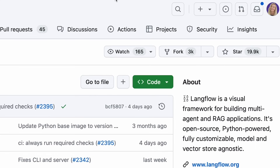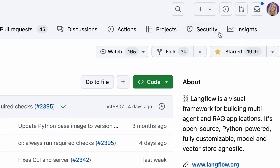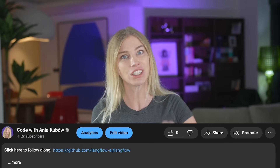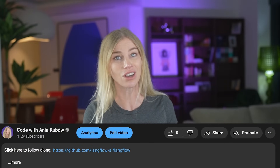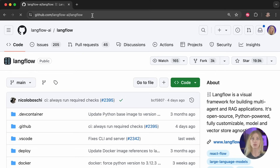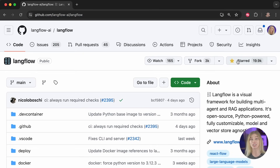This course is free and will always be free. All I ask is that you give the Langflow repo a star to show your appreciation. Let's head over to the link in the video description, log into GitHub, and give it a star. I really appreciate it as I know it would make the Langflow team super happy.